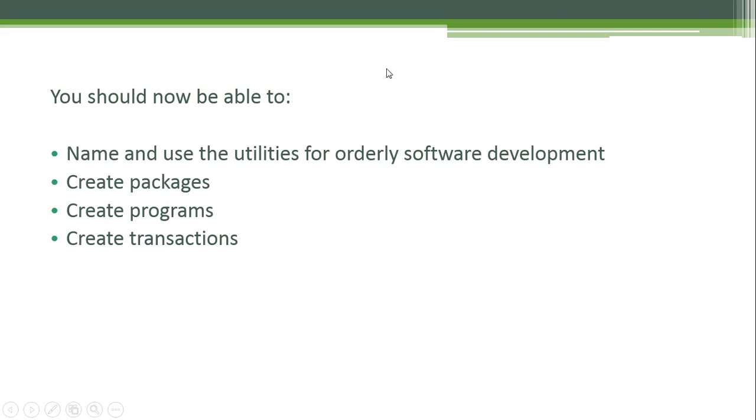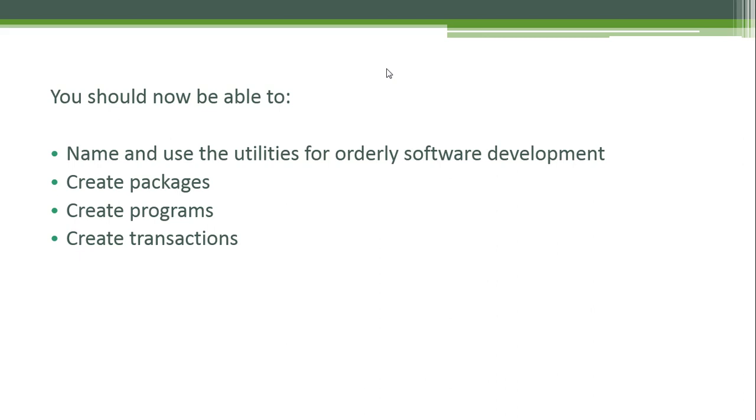You should now be able to name and use the utilities for orderly software development. That will be all the transactions we worked with: remember them—the SE80 transaction for the Object Navigator, SE38 for the ABAP Editor, SE01 for the Transport Organizer. You should also be able to create packages, create programs and assign your programs to your created packages, create transactions, and assign those transactions to your programs.